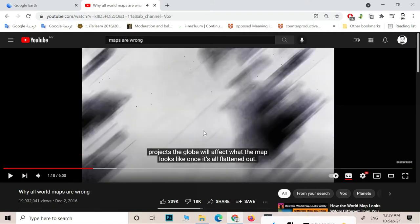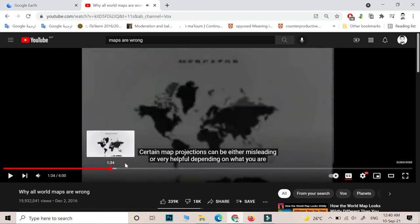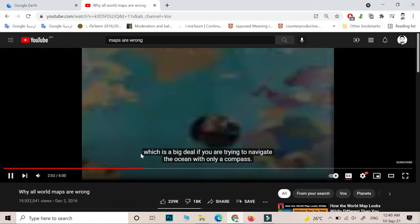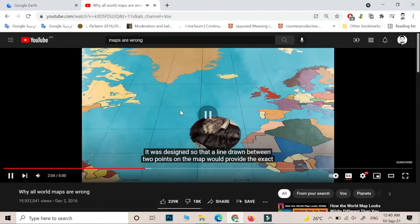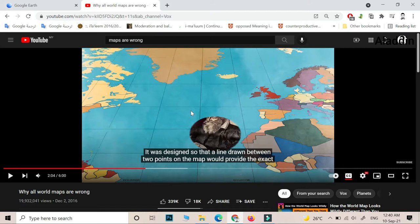Most of these YouTubers talk about how the map looks — there are so many maps out there. They are saying that the maps are showing some places bigger than other countries. For example, they are saying that the US and Canada are shown very big, while Africa is shown as small.